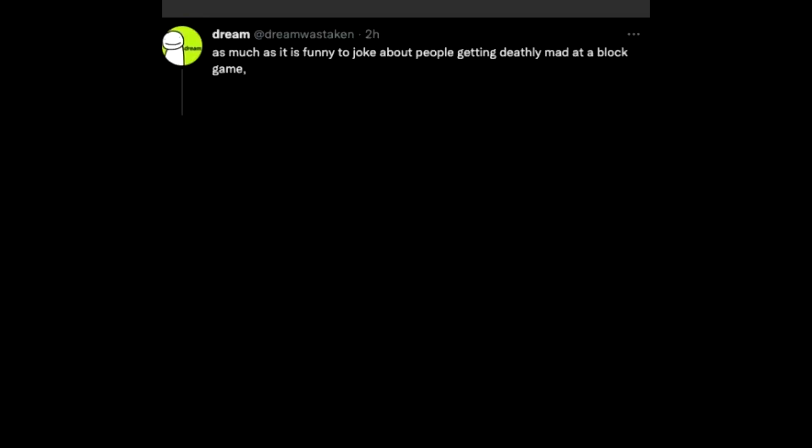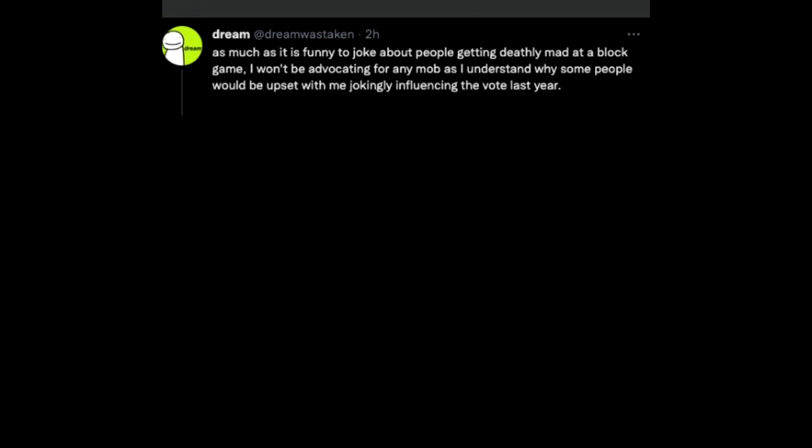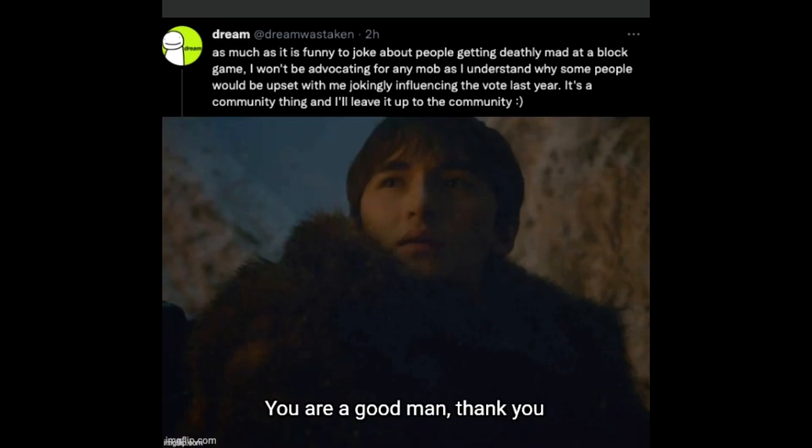As much as it is funny to joke about people getting deathly mad at a block game, I won't be advocating for any mob as I understand why some people would be upset with me jokingly influencing the vote last year. It's a community thing and I'll leave it up to the community. You are a good man. Thank you.